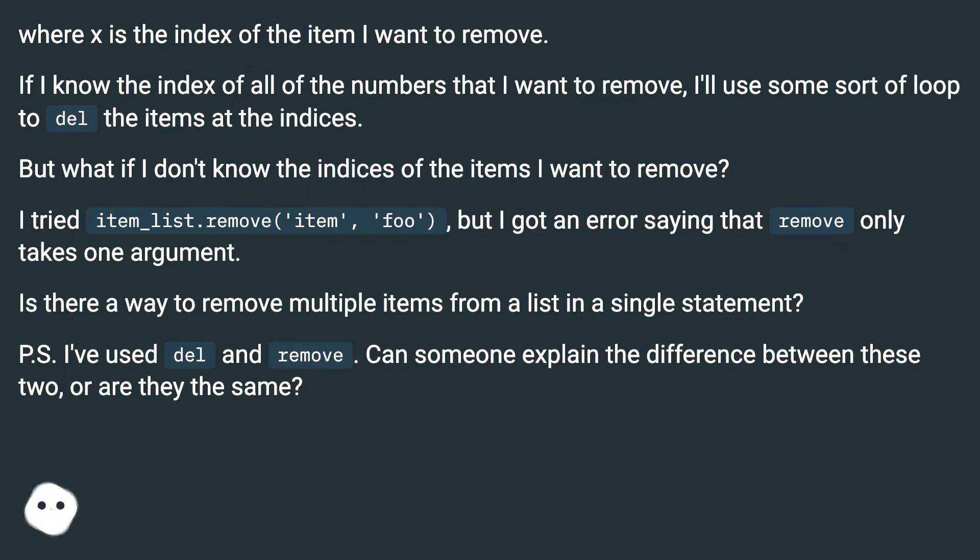P.S. I've used del and remove. Can someone explain the difference between these two, or are they the same?